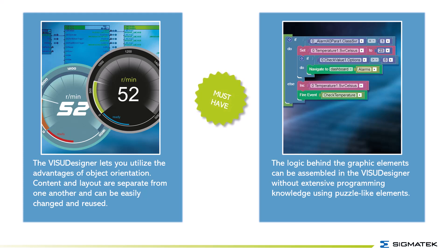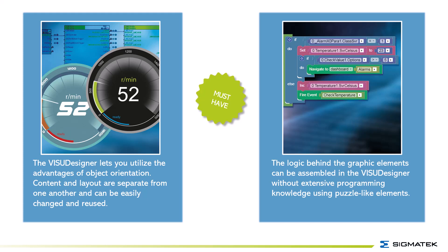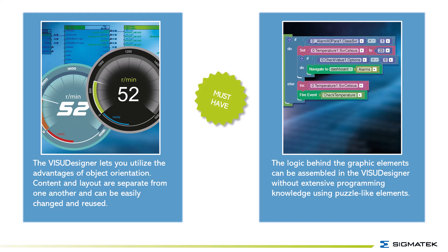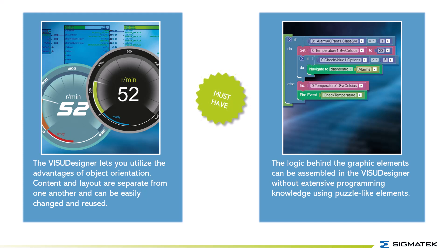The Visu Designer lets you utilize the advantages of object orientation. Content and layout are separate from one another and can be easily changed and reused. The logic behind the graphic elements can be assembled in the Visu Designer without extensive programming knowledge using puzzle-like elements.